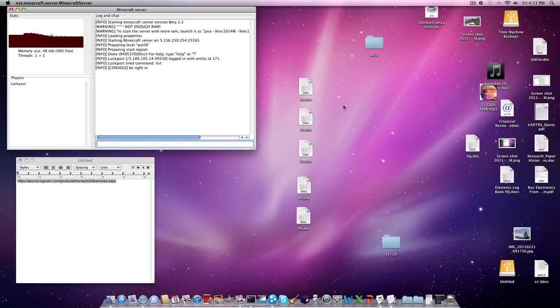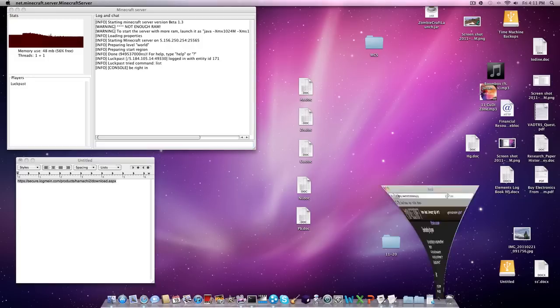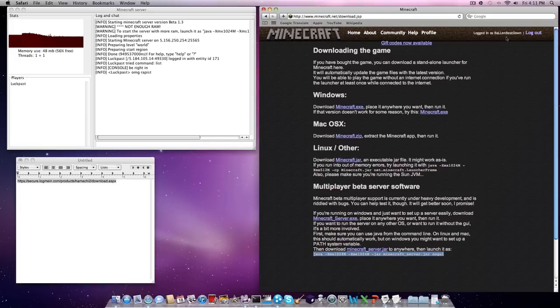We're going to start now. What you're going to do is go to Minecraft, log in to your account, go to download.